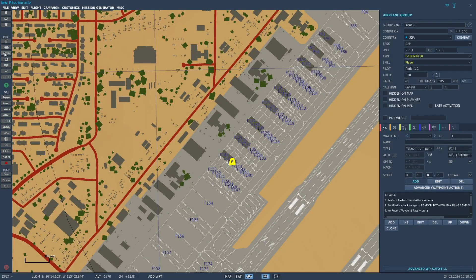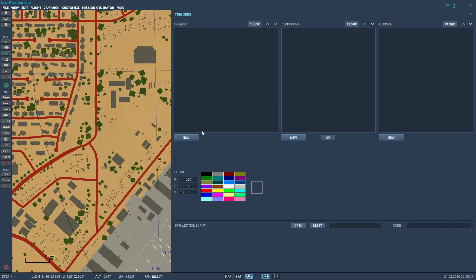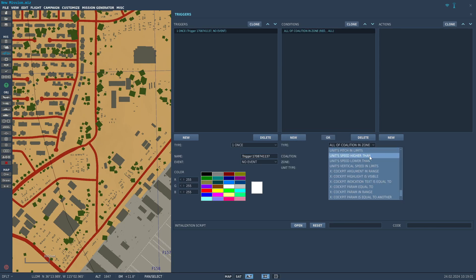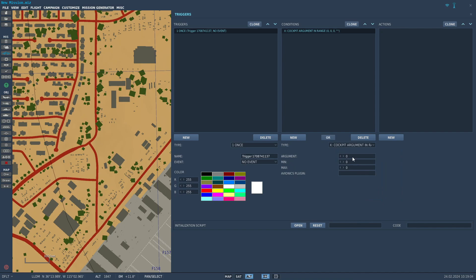With this, you can already set up your trigger. The condition you need is called X-cockpit argument in range. The argument number is 357 for the Viper's parking brake, and the value we're looking for is one. Don't put one and one to min and max, though. Give it a little wiggle room to make sure the trigger fires. Say 0.9 to one. The next position of the switch is the anti-skid, which is zero, so 0.9 is far enough from that.